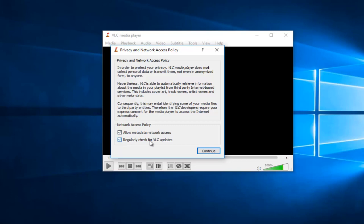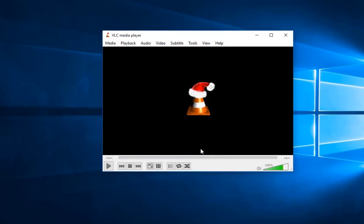For regularly check for VLC updates, and also allow for metadata network access. You don't actually need to keep either one of these checked. I'll just uncheck the first option just for my purpose. And then I'll left click on continue.